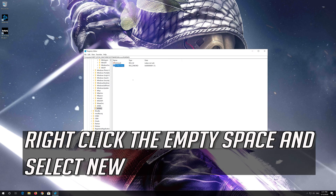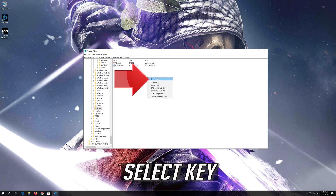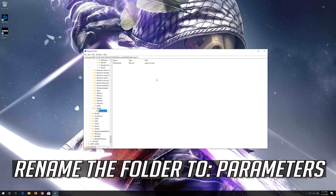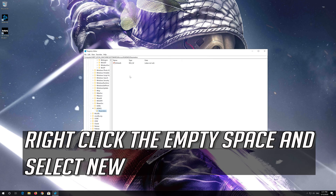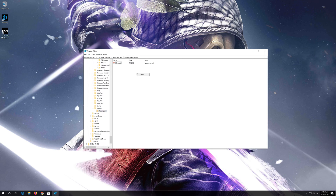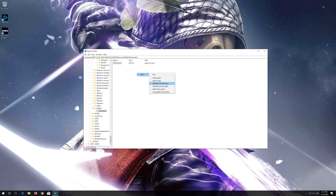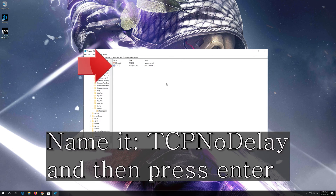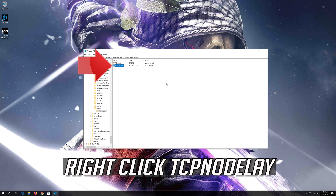Right-click the empty space and select New, select Key, and rename the folder to Parameters. Select the Parameters folder, right-click the empty space and select New, now select DWORD 32-bit Value. Name it TCPNoDelay and press Enter. Right-click TCPNoDelay, select Modify, change the value from 0 to 1, and press OK.